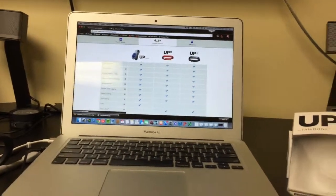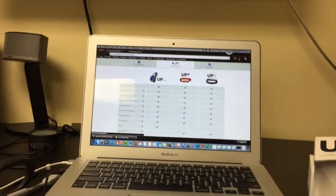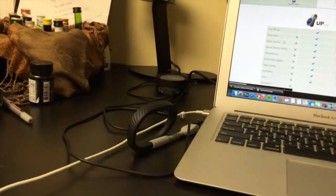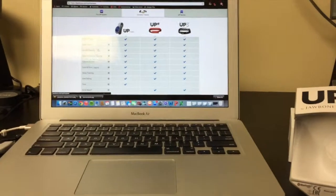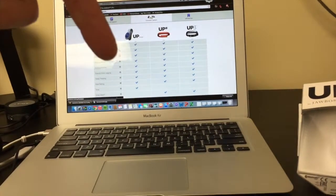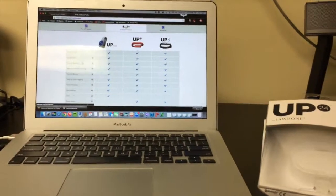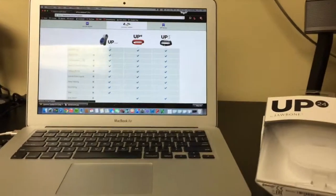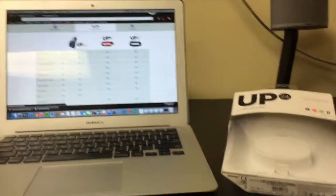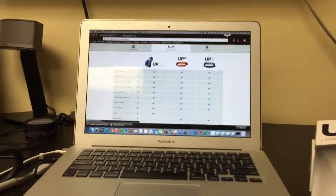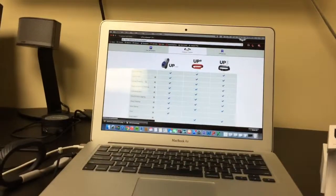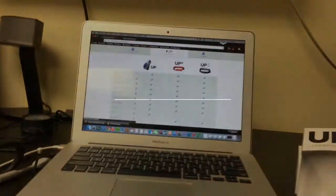So hopefully this helps you guys decide whether or not you want to buy it. I'll leave links in the description below on how to get it, either on Amazon, on the website itself, or on the Apple Store. So until next time guys, this is Nanoprince93, and I'll see you next time.